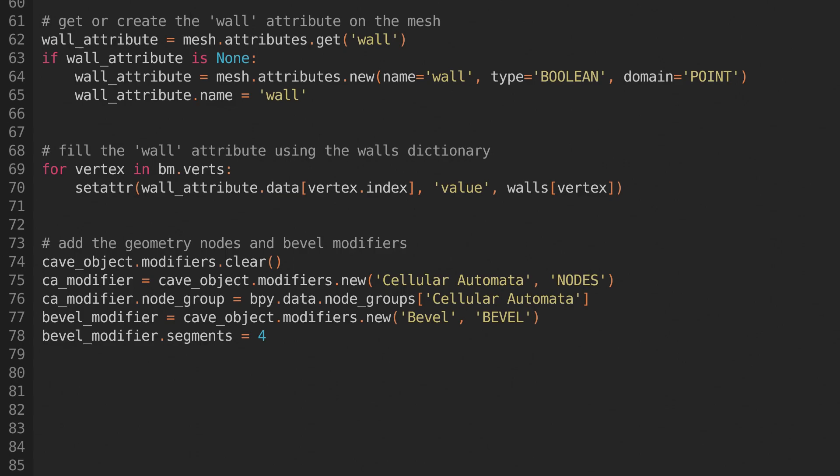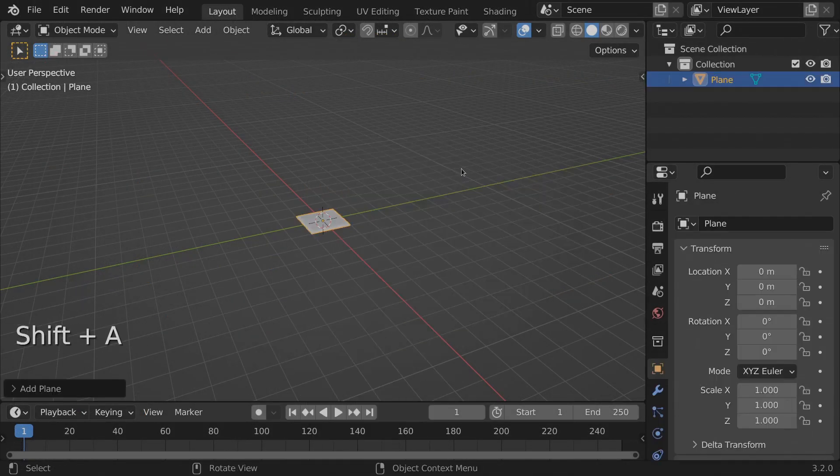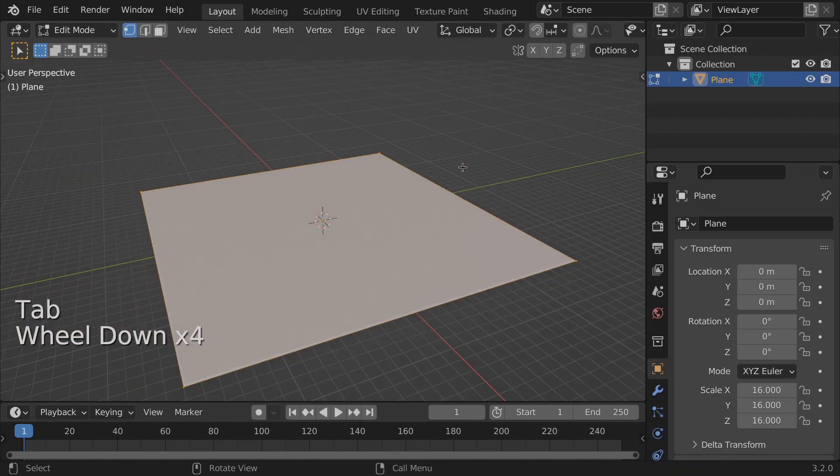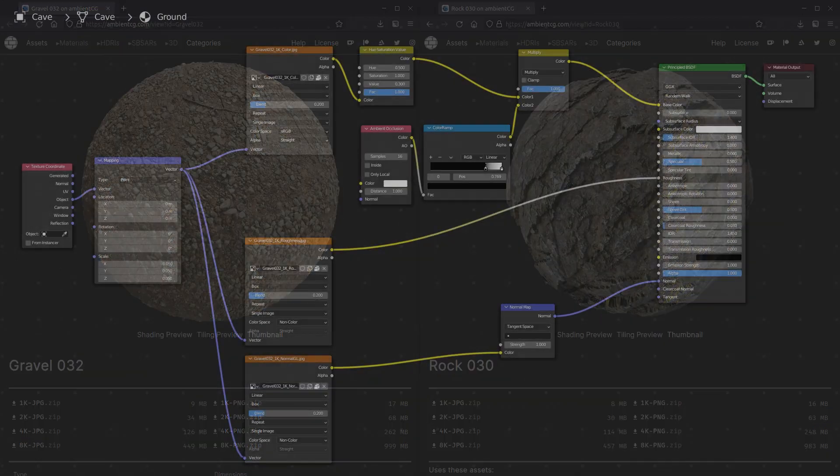Then we'll also add a bevel modifier with 4 segments, to smooth out the sharp edges a little. And finally, we can update the mesh, so the modifiers update. Now add a plane, then subdivide it a few times to create a grid. We'll need a couple of materials. One for the ground, and one for the walls. You can make these however you want. I used these materials from AmbientCG.